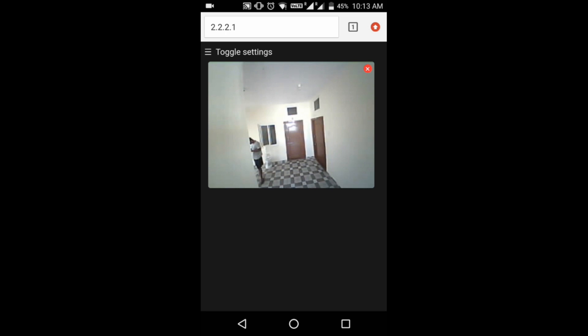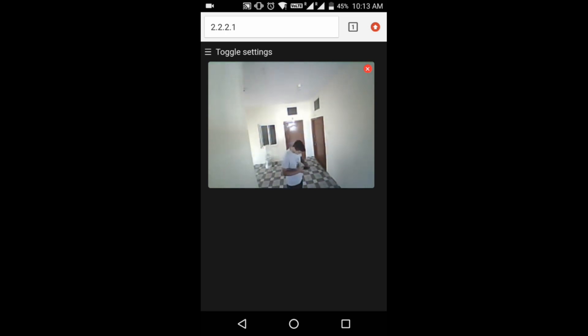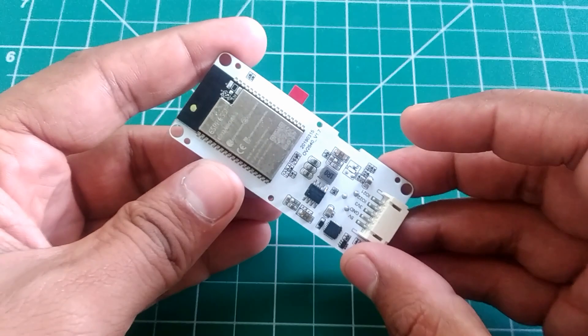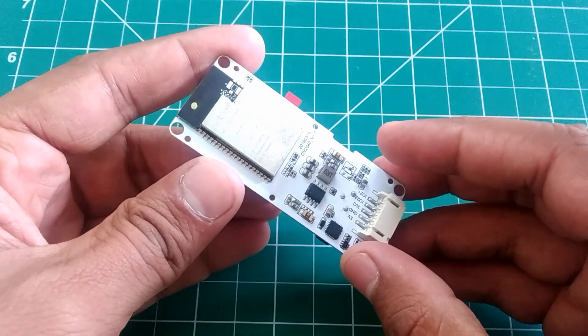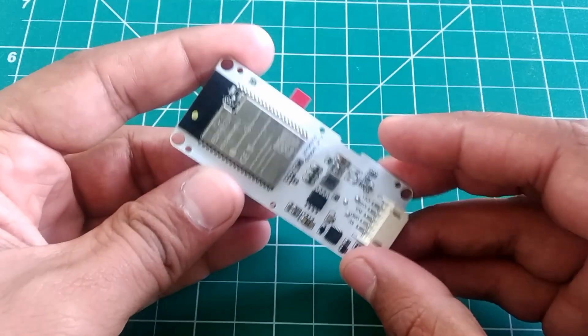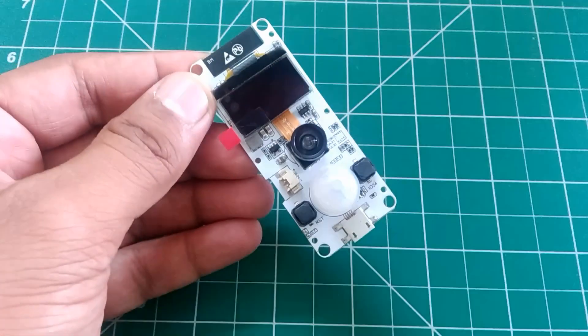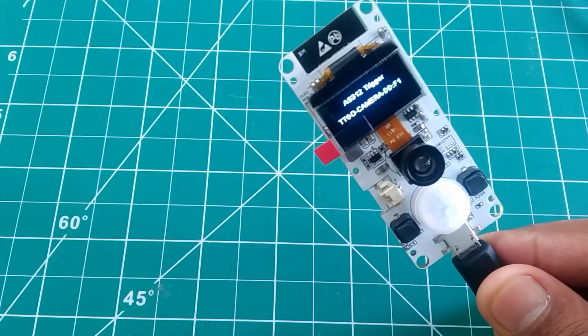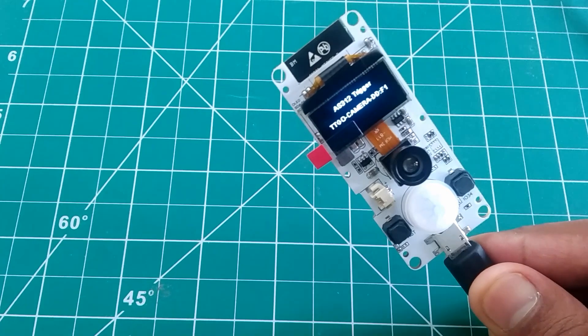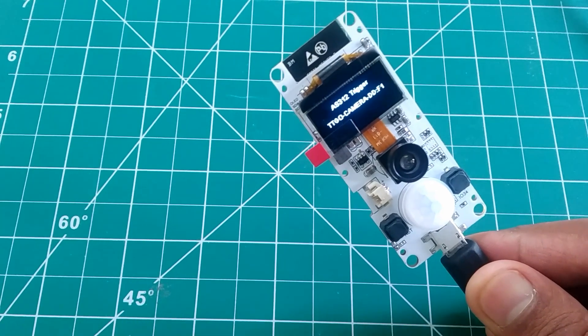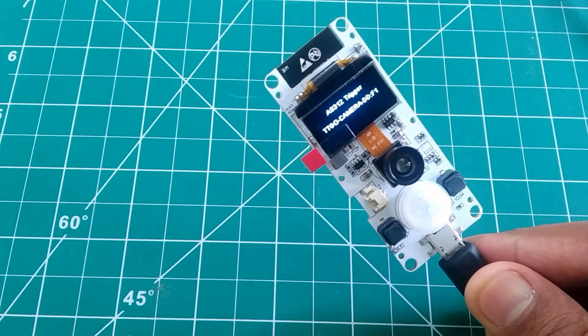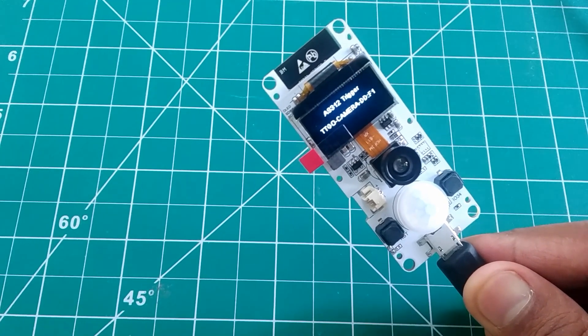And if you are buying from these links, which means you are helping this channel as well. And there are a few more variants of this TTGO ESP32 camera board. I will leave the link in the description. If you are interested, then check them out.